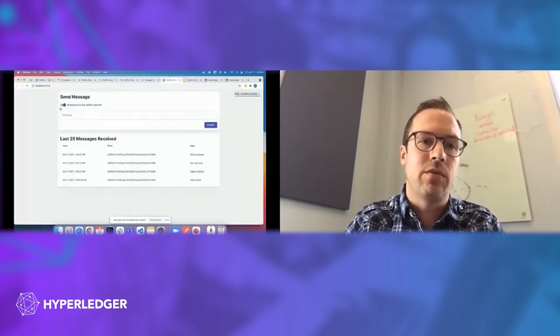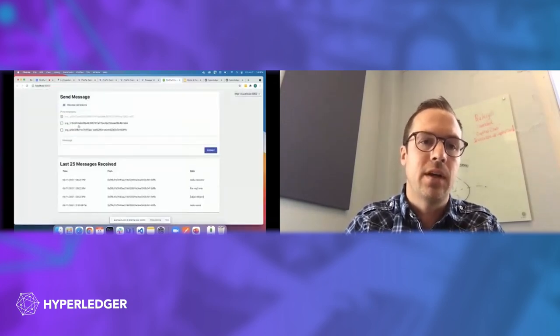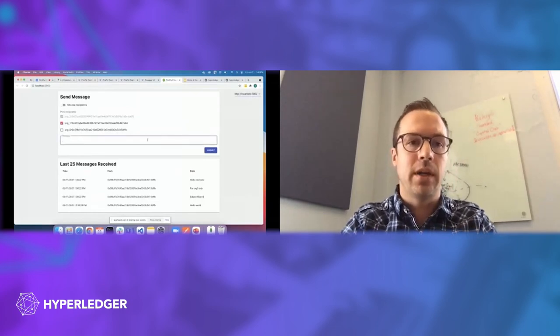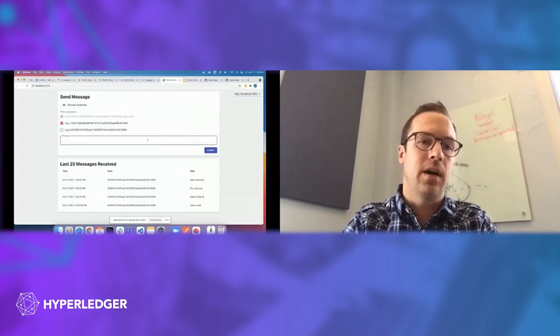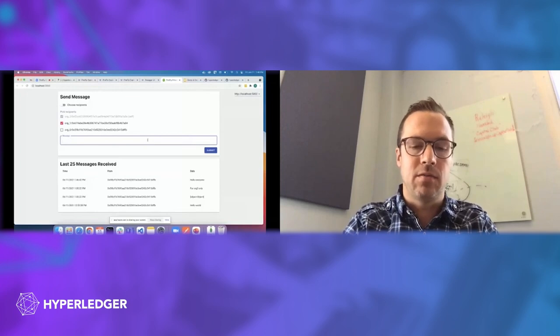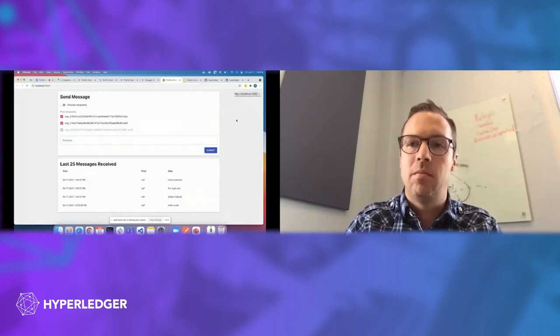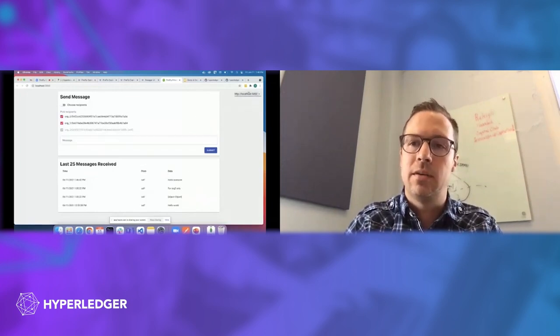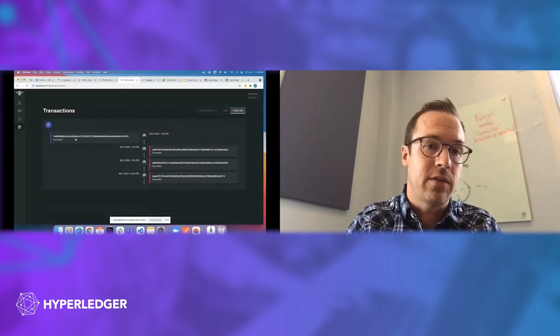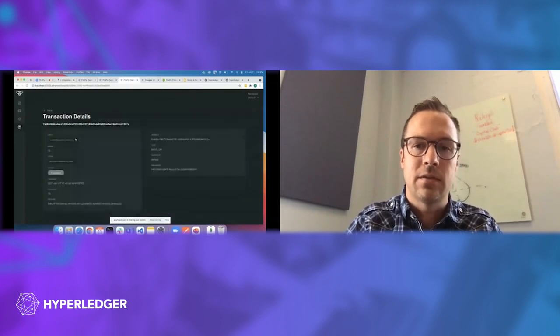And where that becomes really powerful is if I want to switch this over to a private message and send, say, from member two to member one here, and member zero is not going to be privy to this information. Member zero here is not going to be able to see it. I can see in member two's logs that I sent a message here.